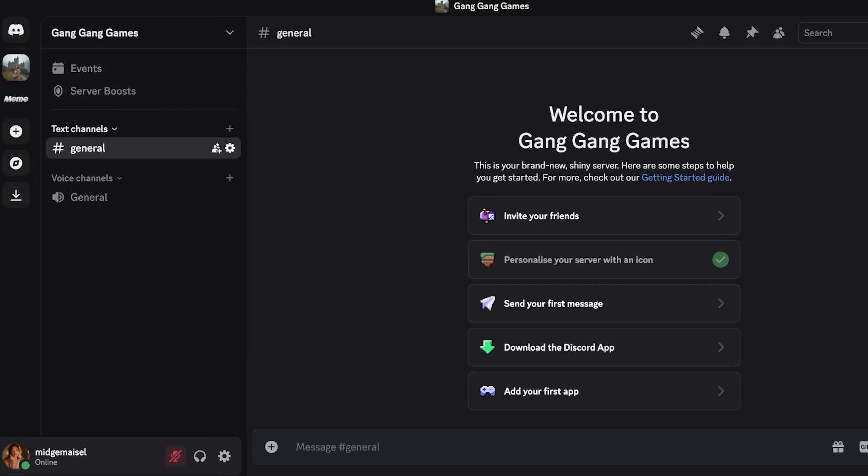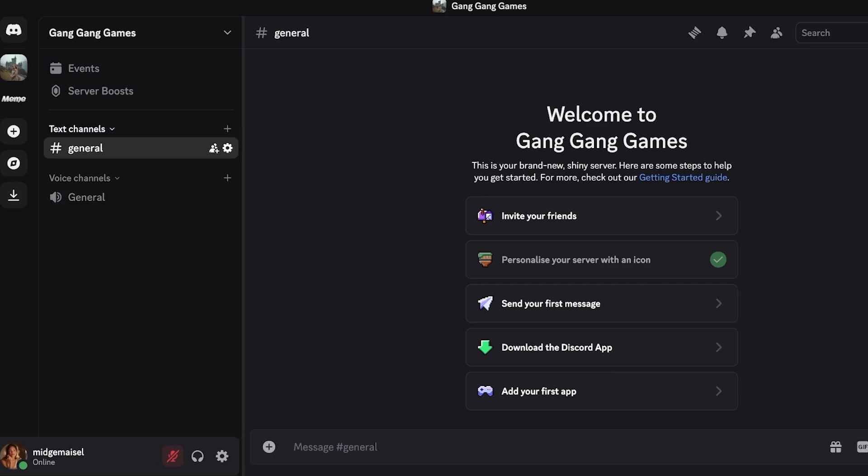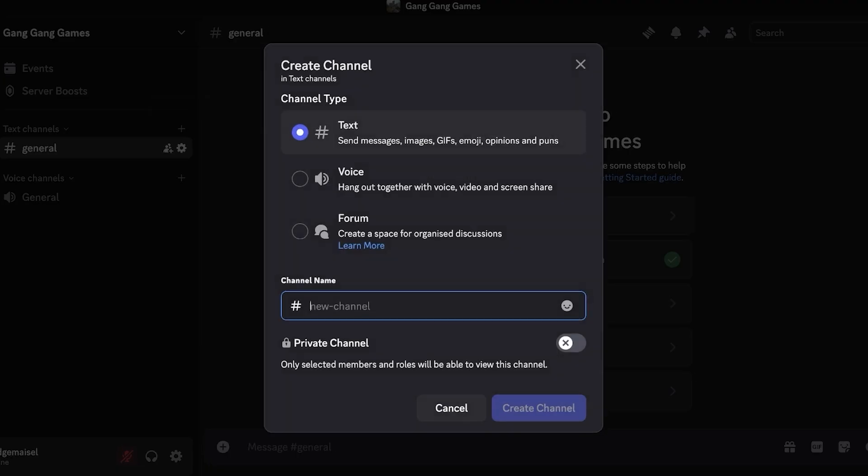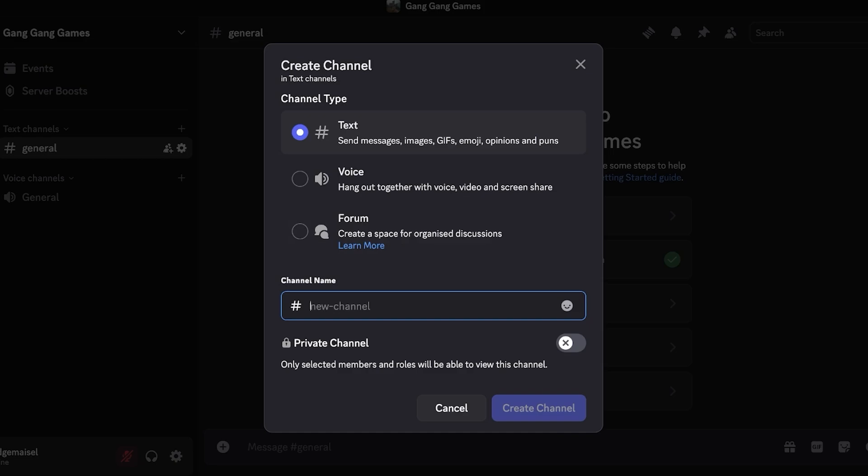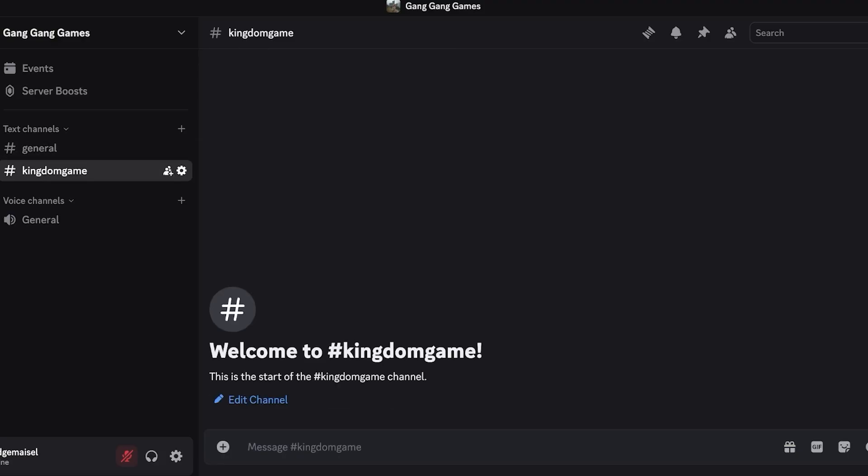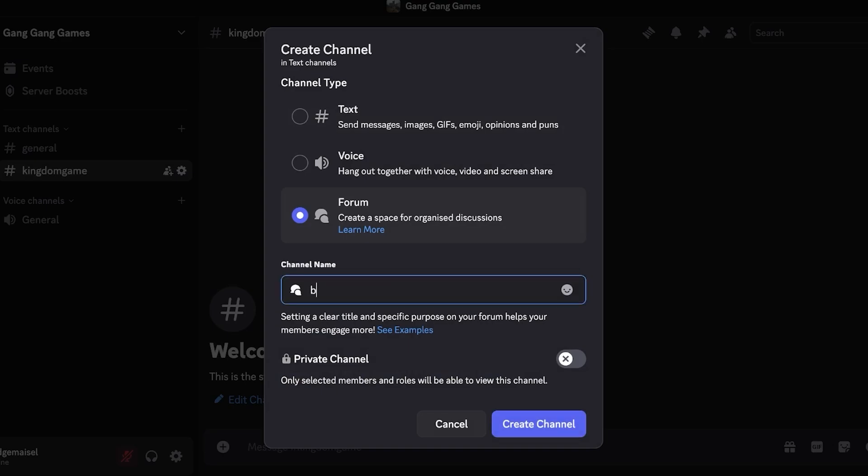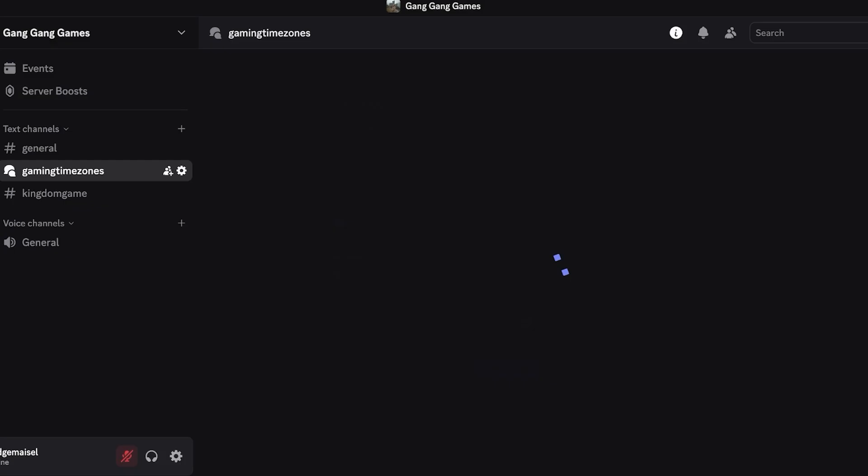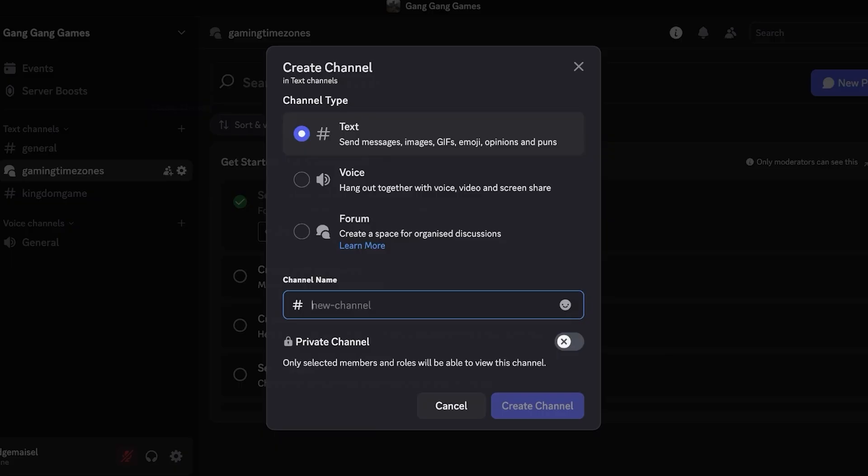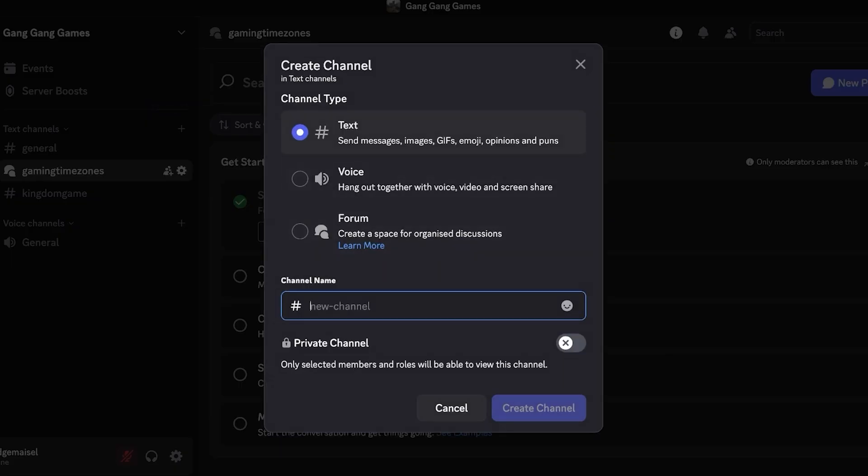Once I've done that I can start creating channels. First off you have a general voice channel but I'm going to click on create channel. We have three types of channels we can create: we have forms, text and voice. Within the text one I want a random channel for maybe our kingdom game and then I'm going to click on create. Then I'm going to add another one which is going to be gaming time zones where we can organize when we're going to play together. Then I can click on another text channel and so on and so forth add my text channels as I go.